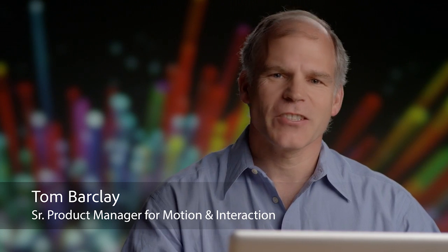Hi, I'm Tom Barkley. I'm the Senior Product Manager for Motion and Interaction and I want to share with you some of the exciting new features of the new release of Flash Professional CC.